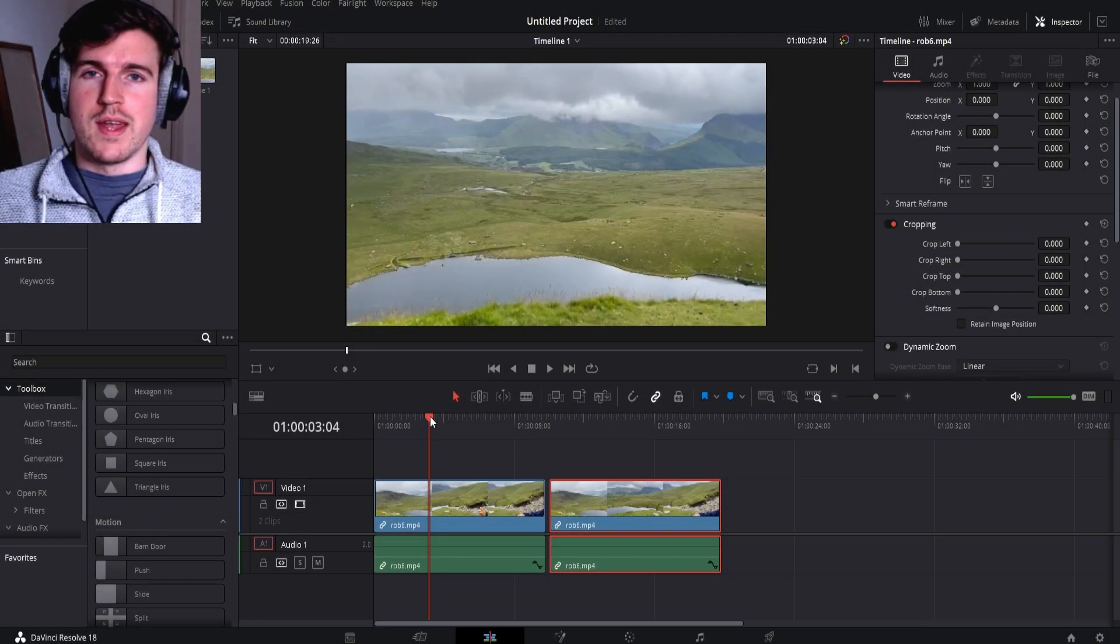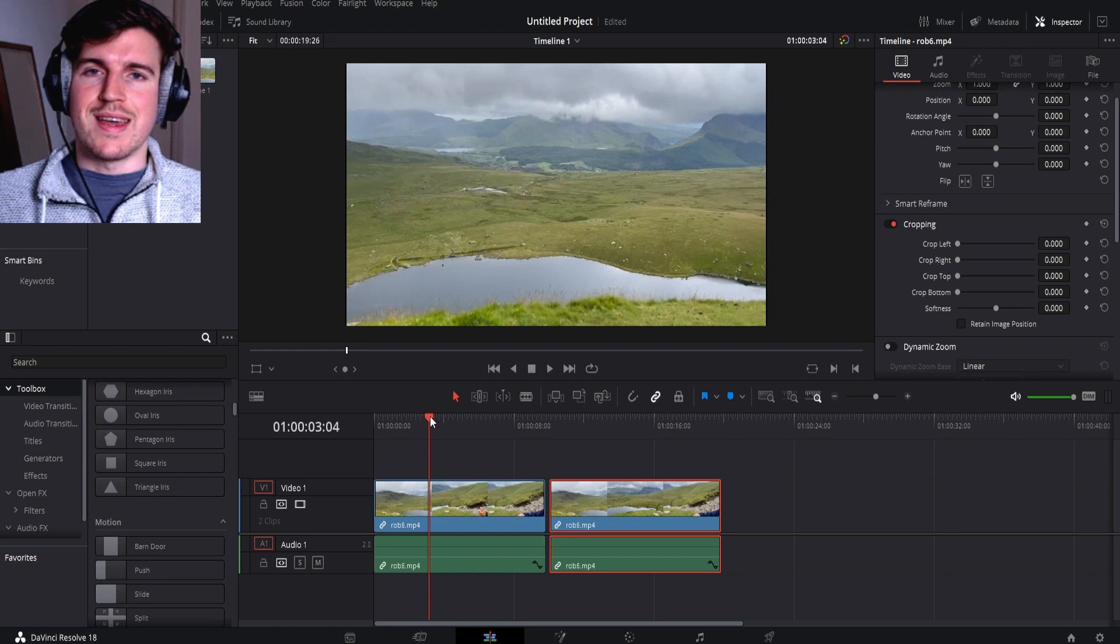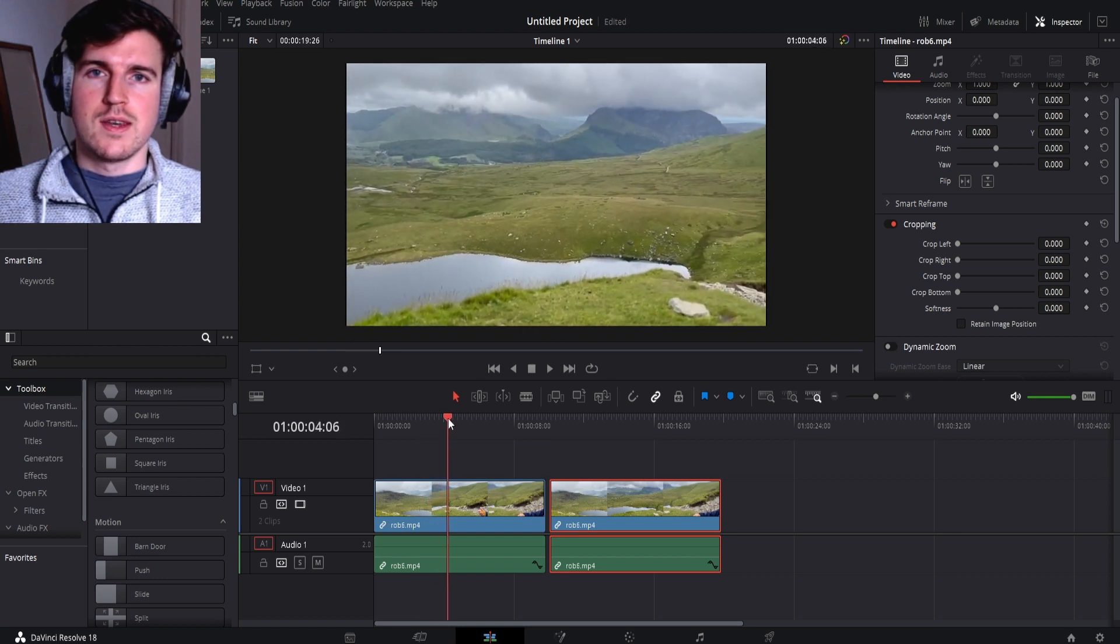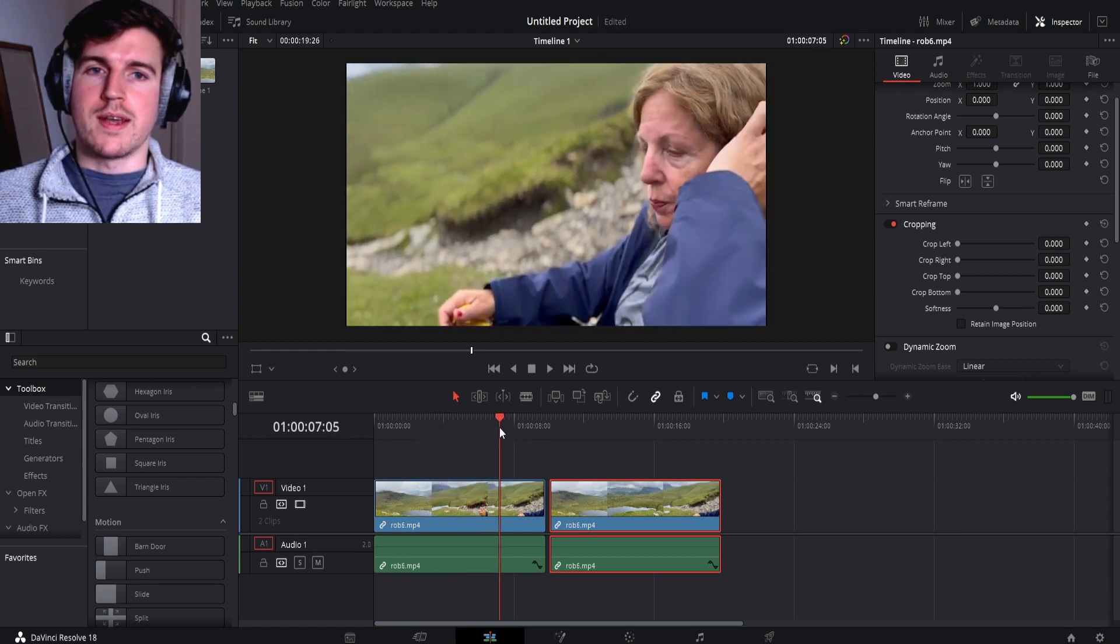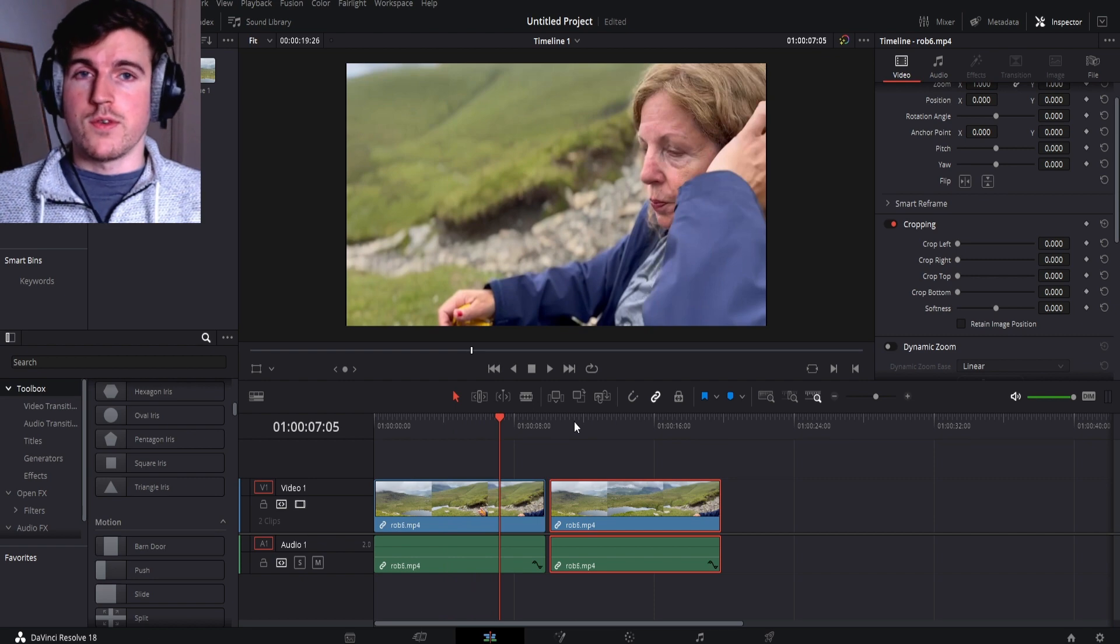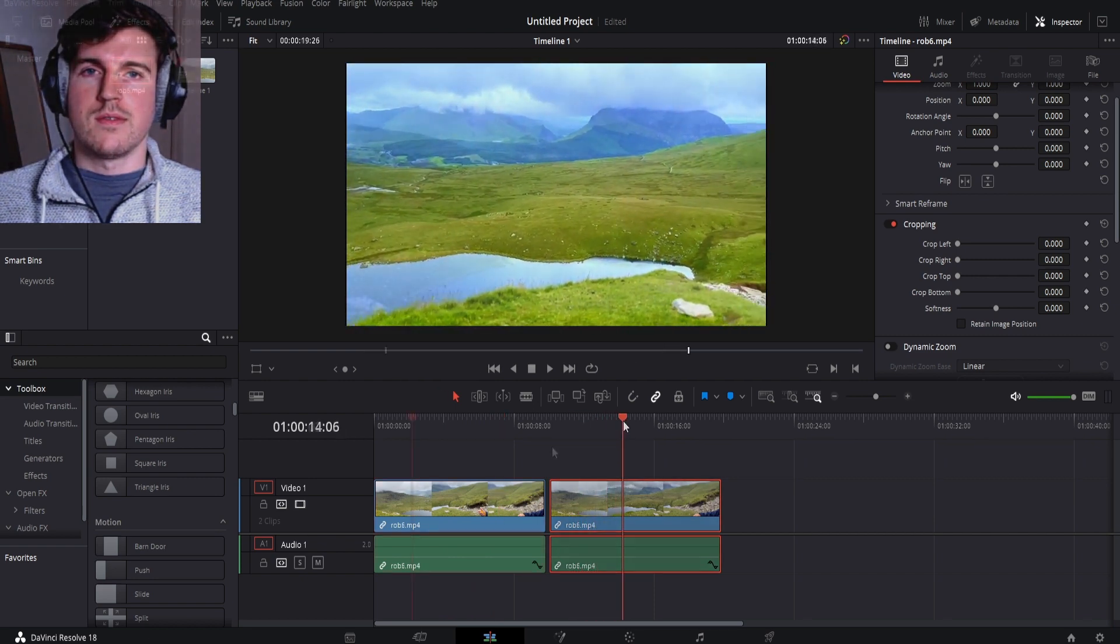Hey guys, it's Rob here. Today I'm going to show you how to do some basic color grading in DaVinci Resolve. We can take footage that looks like this, and in today's example we'd like it to be more vibrant, so we can make it look something like this.